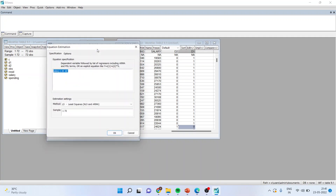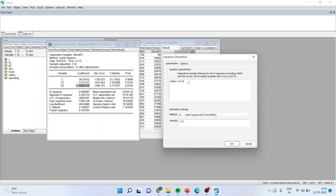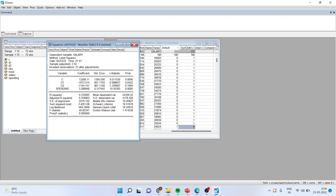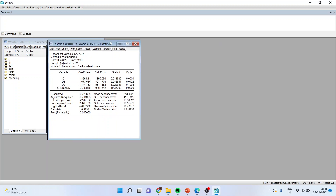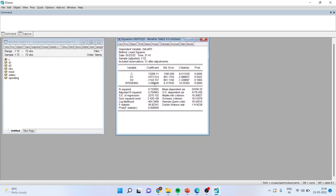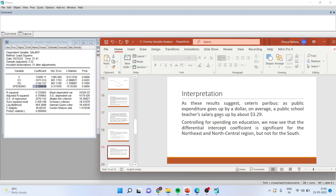Going back to Estimate, this time along with the dummy variables, we also include the spending variable. After pressing Enter, we get the results. The spending coefficient is 3.288, interpreted as: for every additional dollar of public expenditure per pupil, the public school teacher's salary goes up by approximately 3.29 dollars on average. This model produces three regression lines with different intercepts but the same slope.